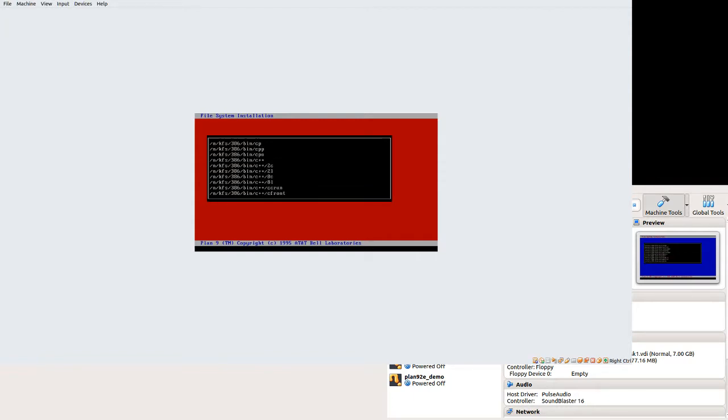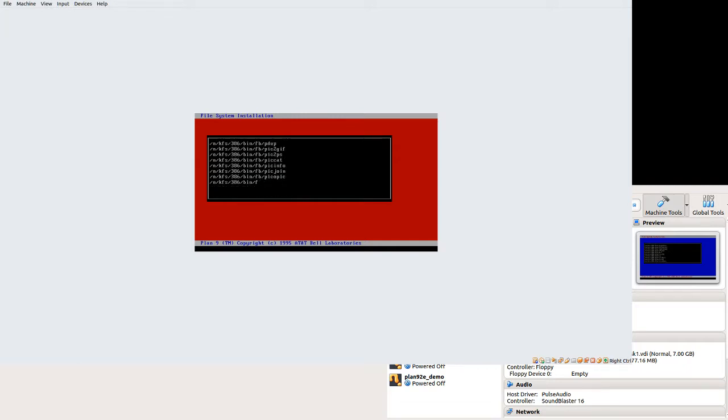And we'll just hit enter. And then it'll copy. And this will take not very long. Much longer than the demo, but not very long still.